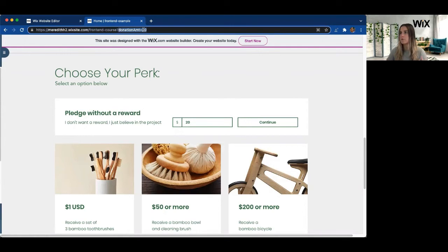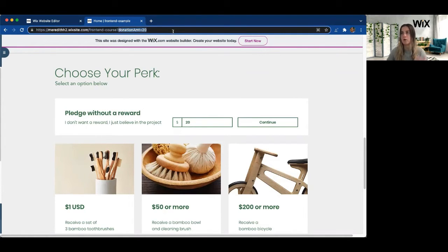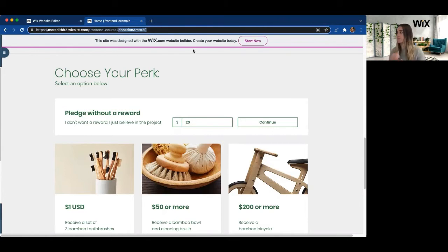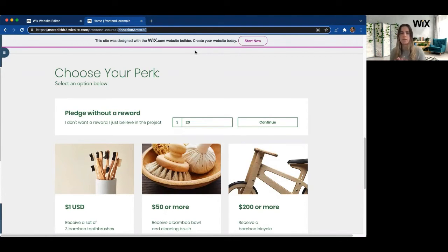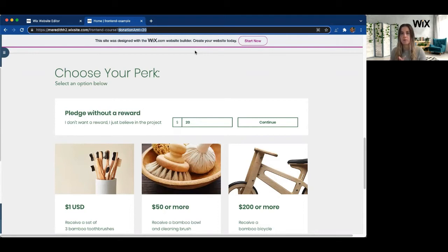And I now have a new query parameter in my URL called donation amount. This way I can access it on other parts of the page, or if I want to pass it to the page as we continue on, I'm able to access that query value.